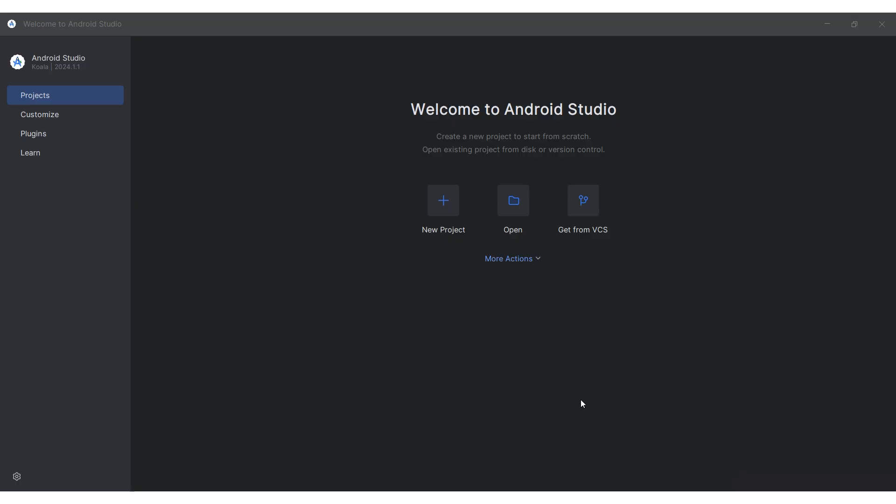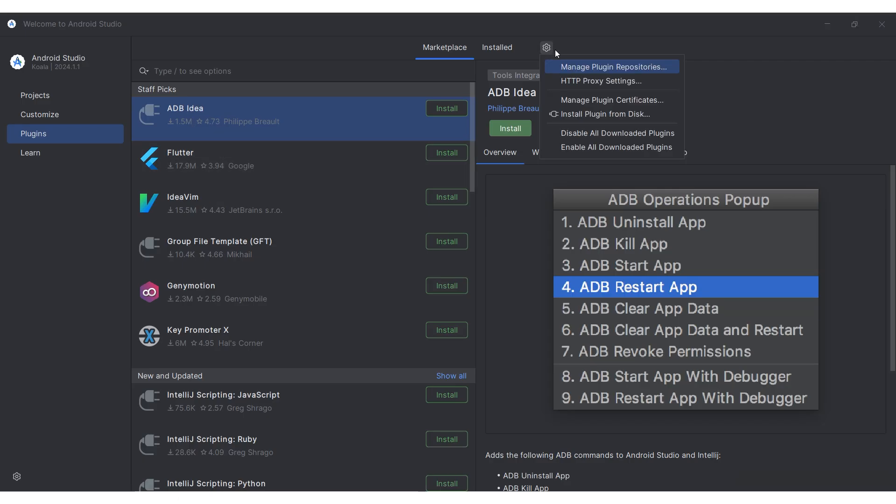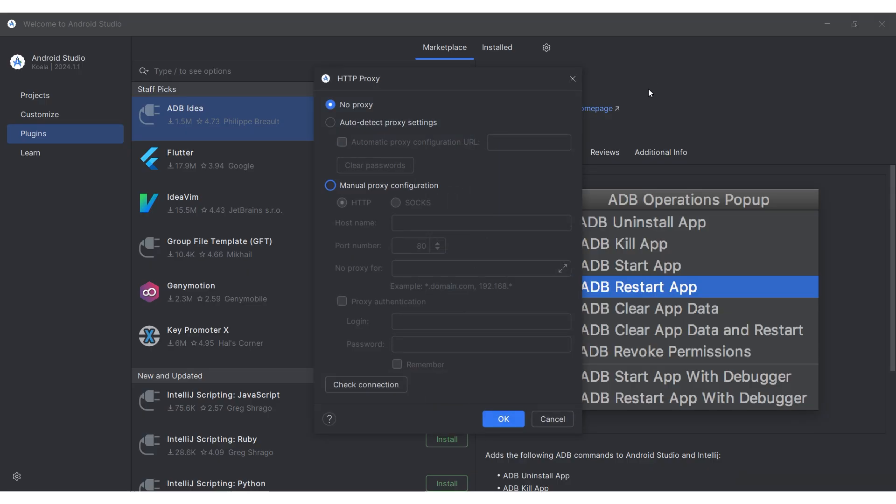Run the program. On the left, go to the Plugins section. In the window that opens, click on the gear at the top. You need to select HTTP proxy settings.